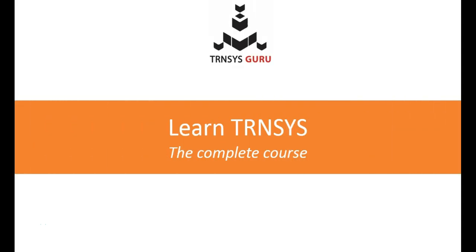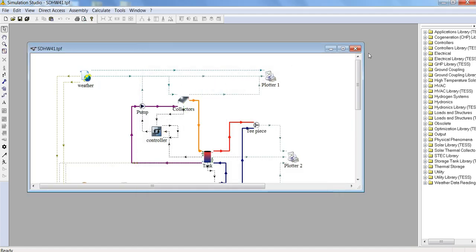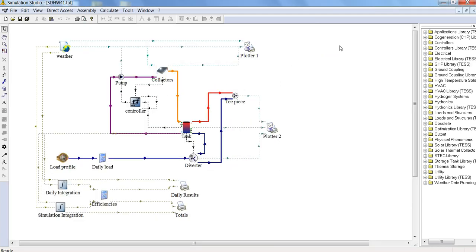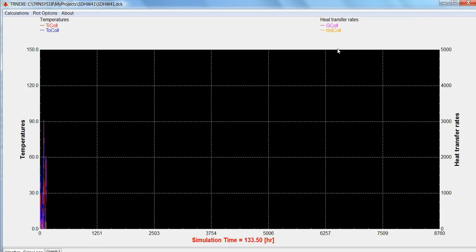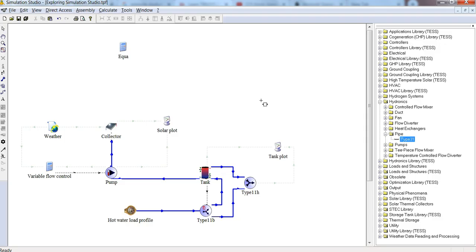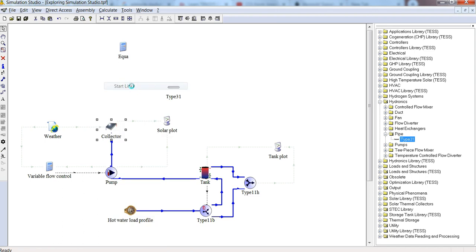Introducing the new Learn TRSNSYS Complete Course. Fast-track your learning curve and let me guide you through the complexities of TRNSYS with over 80 video tutorials spanning nine hours of content and seven fun assignment projects.